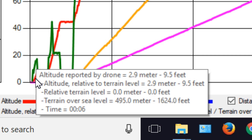The third line up from the bottom is the relative terrain level — the average sea level of everything around me where I was standing, which was right at 1,624 feet. That's what the zeros mean. The next line up — altitude relative to terrain level — is how high the Bebop was above that terrain. It was 9.5 feet above the 1,624 feet above sea level.